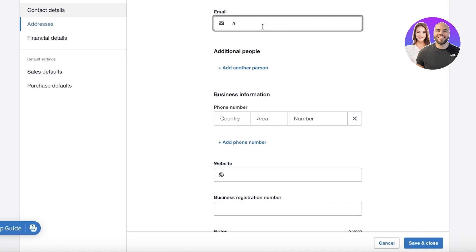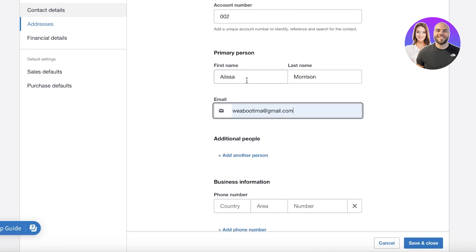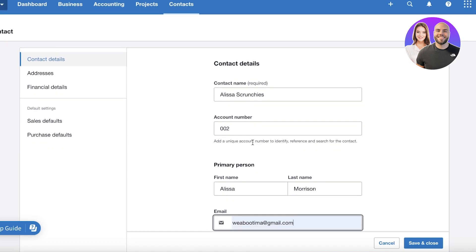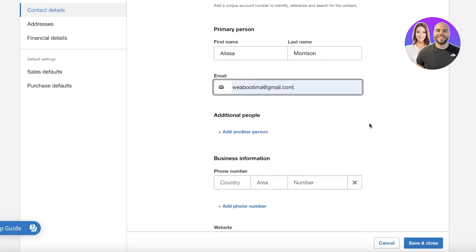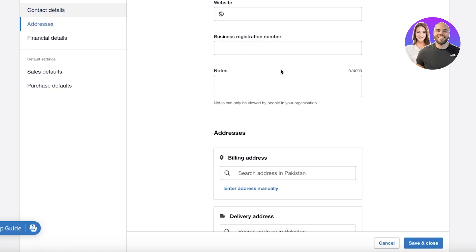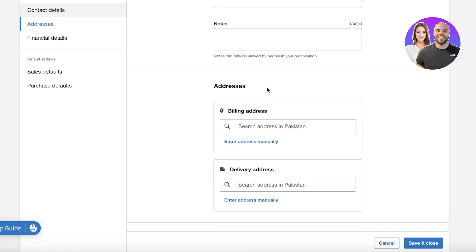Let's say that the contact name is Alissa Scrunchies like this. And then after that I can add their email address, so I'll just add that over here. Then you can add additional people because the contact is usually a business. You might have more than one person that you are in contact with and you can put in the primary person, but after that you can also add secondary people that might be relevant to your business dealings.